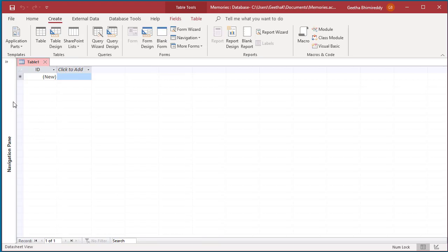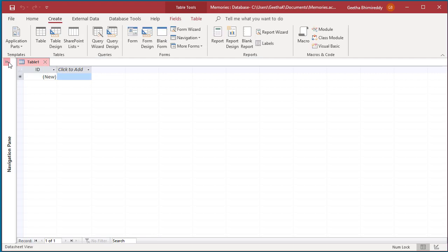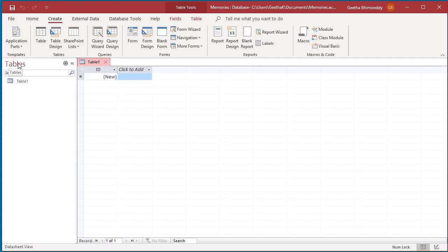Now you can see that the navigation pane is collapsed. To expand it, click on the open close button. You can see it is expanded now. If you like this video, please subscribe to our channel.